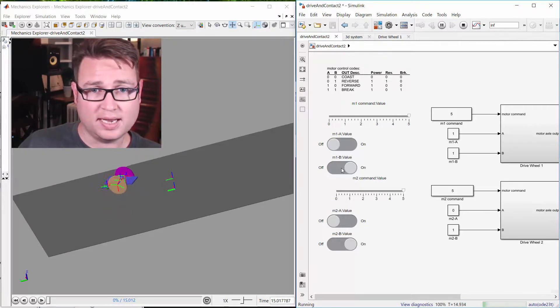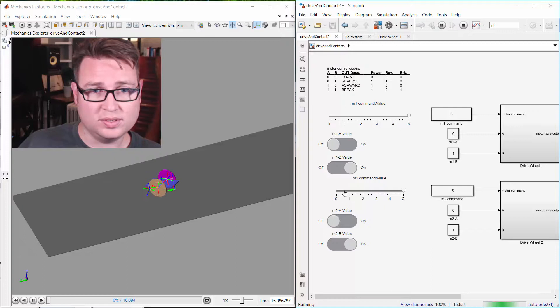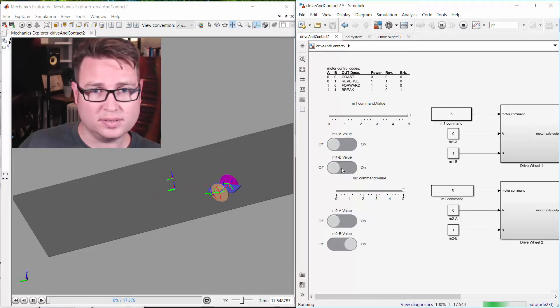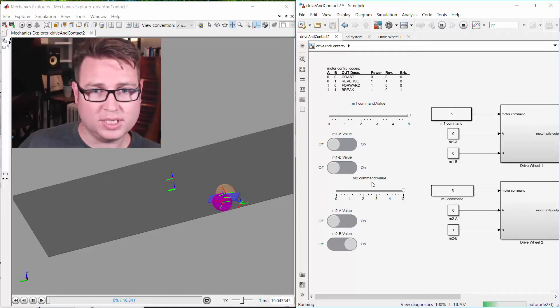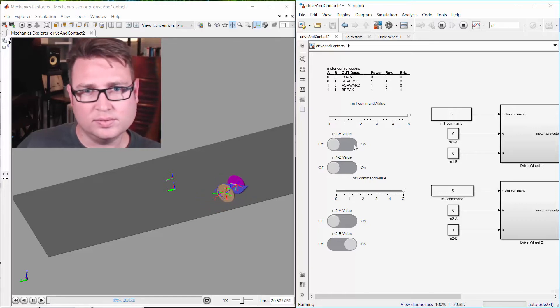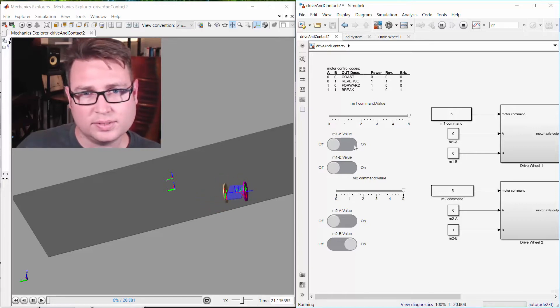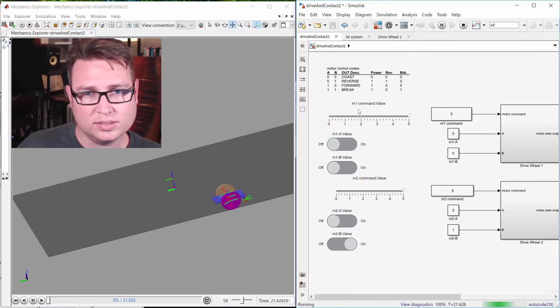Or I can have them both in coast mode. So now only one... oops, there, coast mode. That way only one wheel is pushing. Coast is zero, zero.